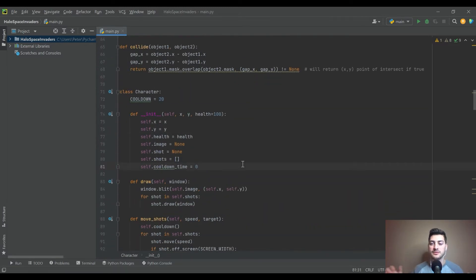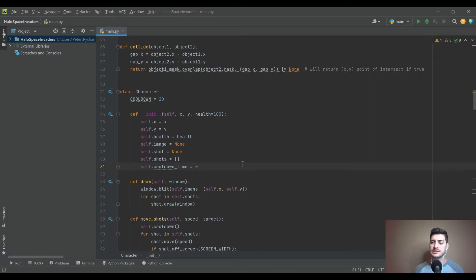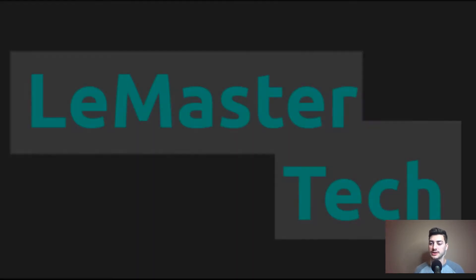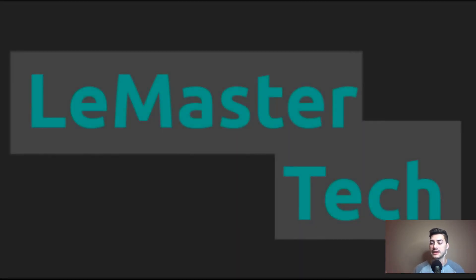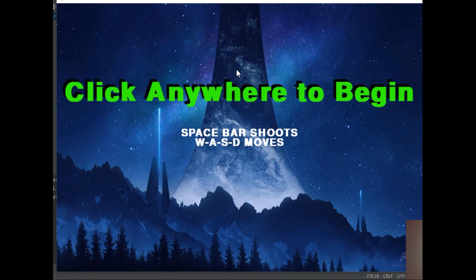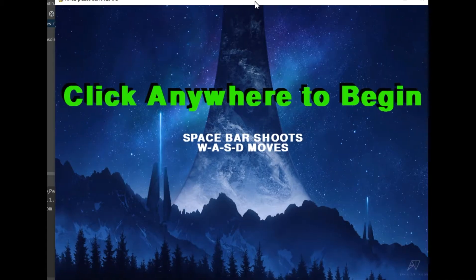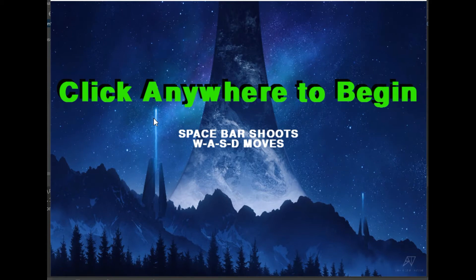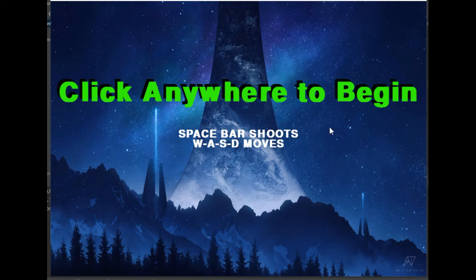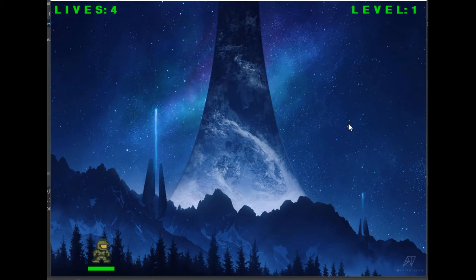I'm going to start every video in the series by kind of demoing the game so that you guys see what the end goal is and hopefully think that that's something worth building to. So I'm going to demo the game that we built here a little bit, and I am pretty proud of it.